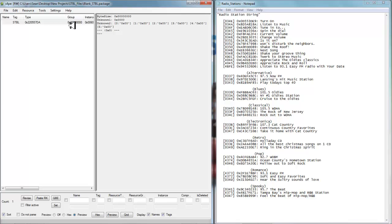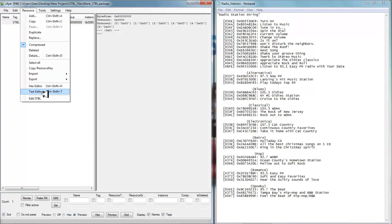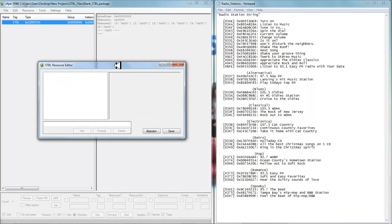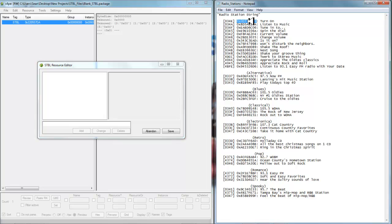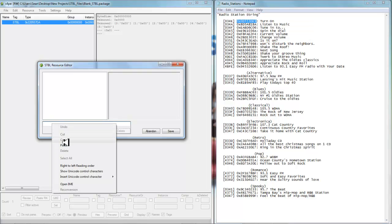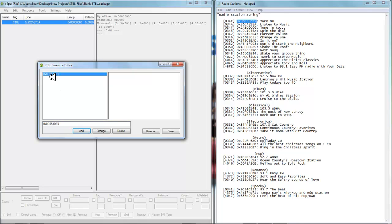OK, I'm all ready to begin putting in my own text into this string table file. I've brought up my radio station string that's in my notepad. To put this text into the string table, go up to where it says resource, then come down to where it says 'edit stbl.' A pop-up dialog box comes up — it's blank, and here's where we begin to put in our string text. I'll copy this 8-bit line code and place it in here, hit paste, and then just hit add.